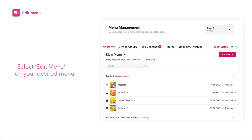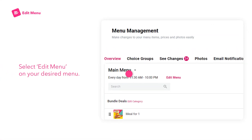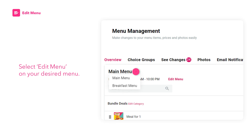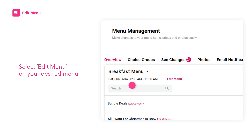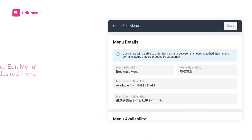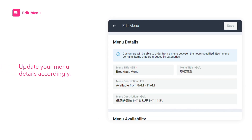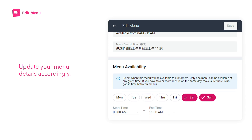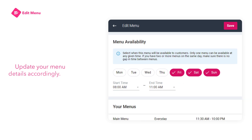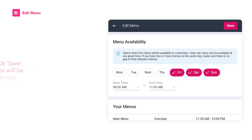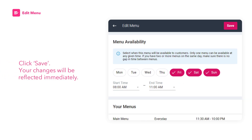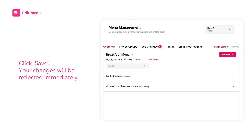How to Edit Your Menu. Select Edit Menu on your desired menu. Update your menu details accordingly. Once done, click Save. Your changes will be reflected immediately.